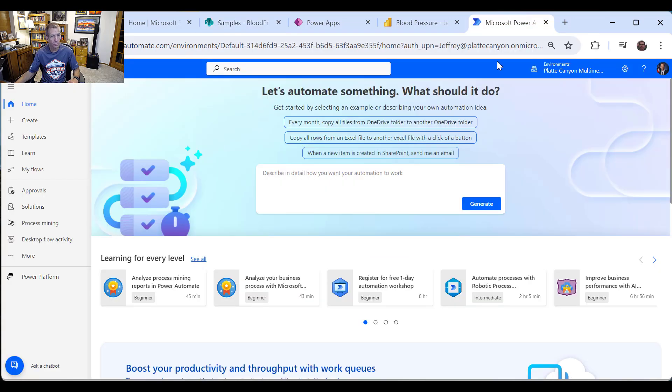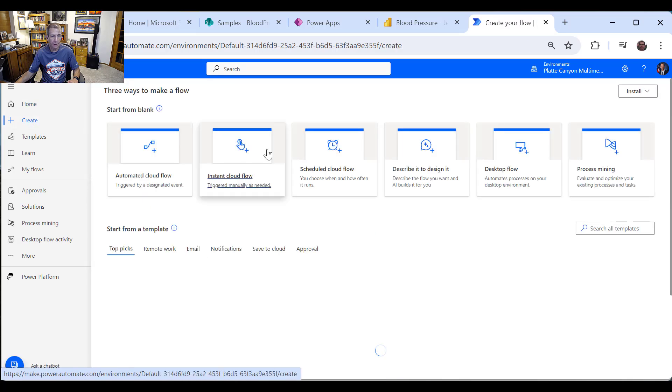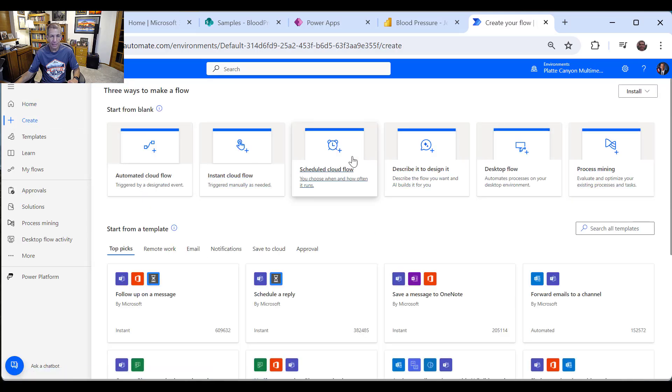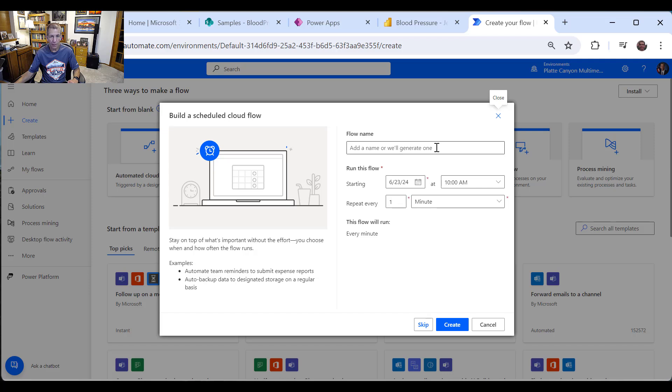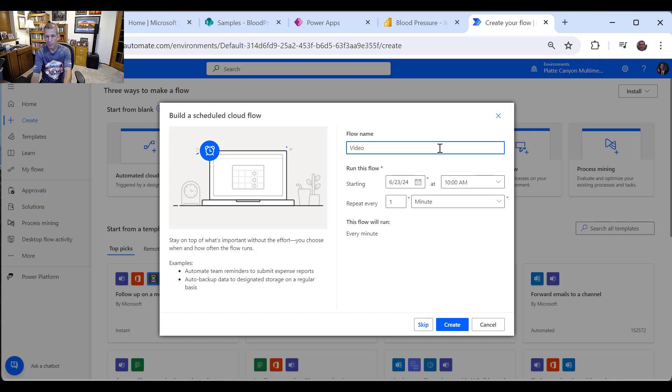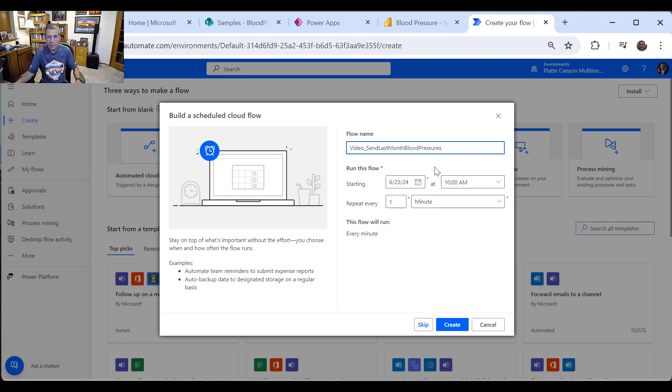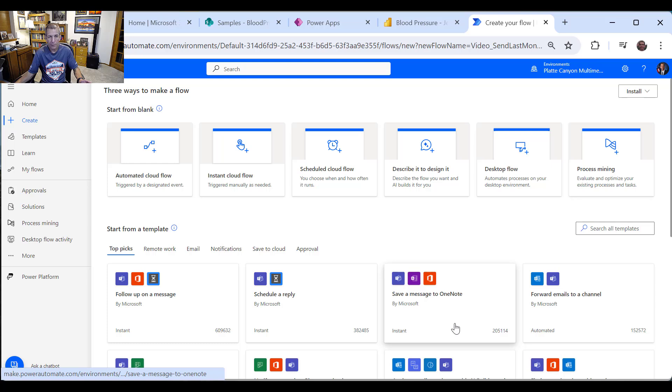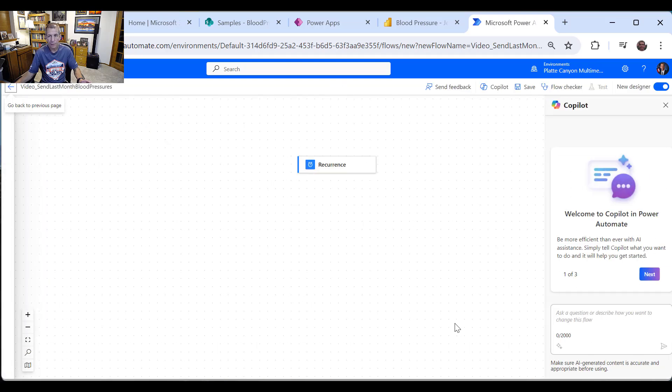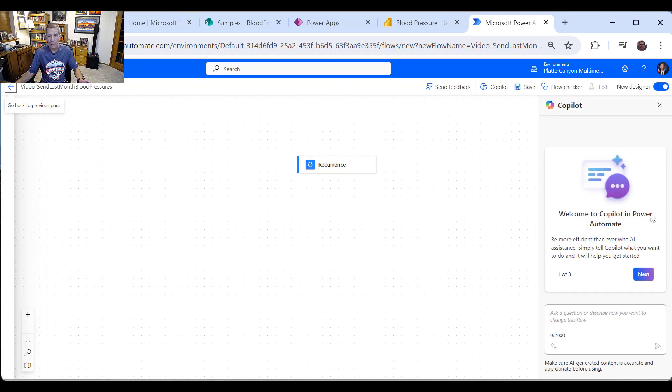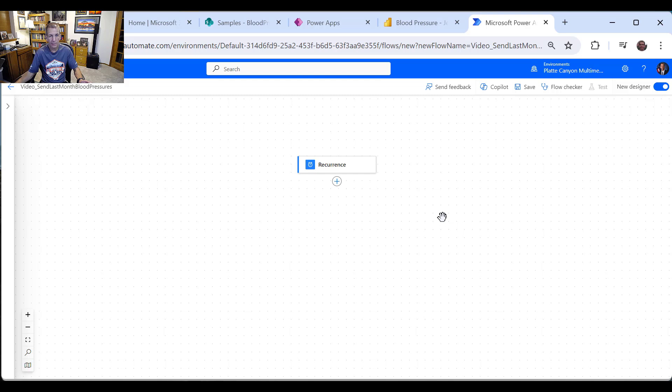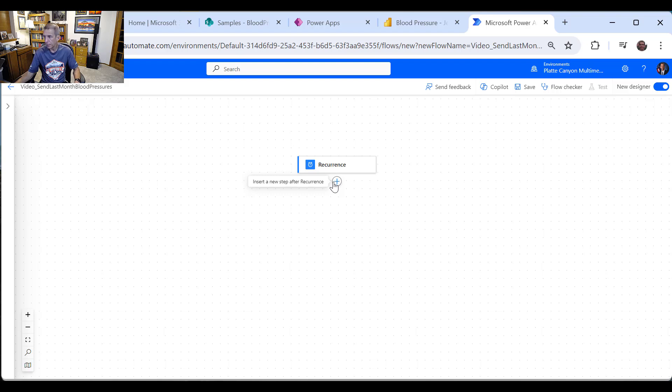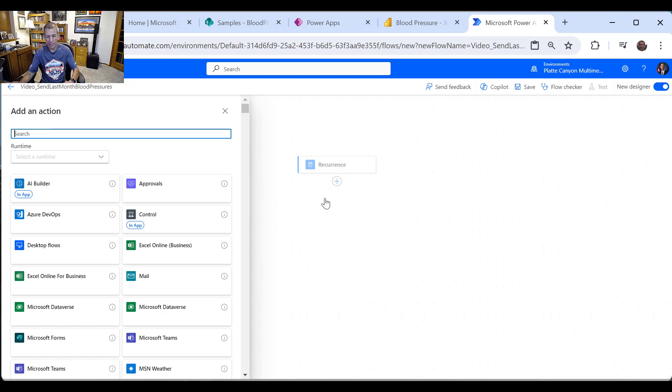So let's go over to Power Automate, and I'm going to say create, and I'm going to say a scheduled cloud flow. So we'll call this send last month blood pressures, and we'll start it right now, but we'll say every month, and we'll say create. I'm not going to use Copilot today. It uses the new designer, which is good.